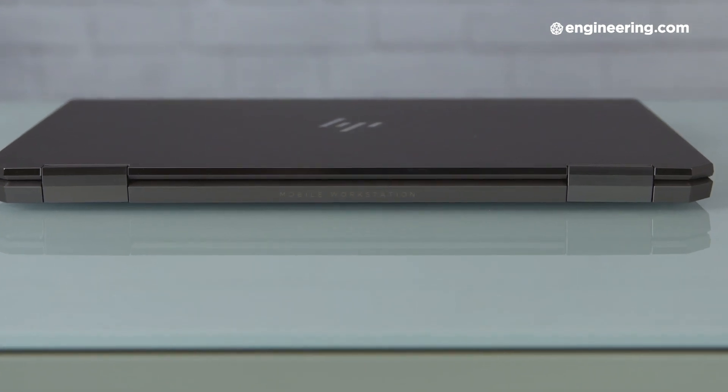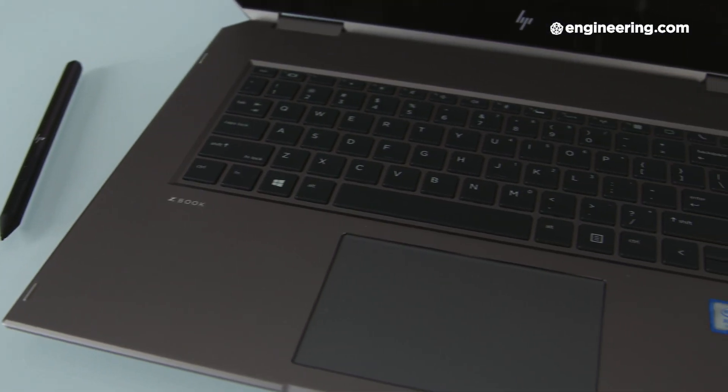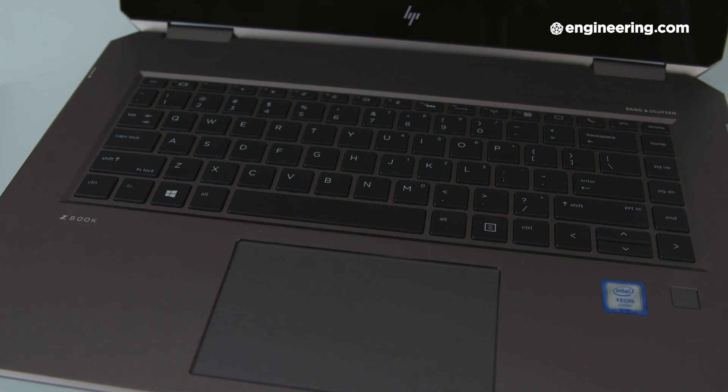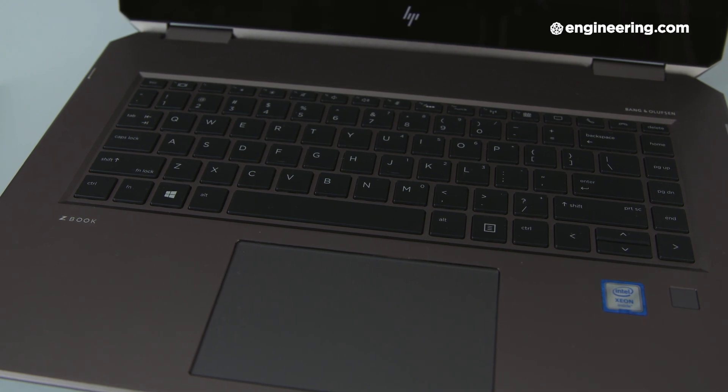The keyboard and trackpad on the X360 are both top notch. These are two elements I pay particular attention to, as I usually don't plug in any external peripherals. So when a keyboard or trackpad are bad, it's noticeable. And these were great. It's the same typing experience as on other ZBooks I've tried, which is to say there's generous key spacing and a surprisingly comfortable amount of key travel. And the trackpad is good enough that I never notice it at all, which is exactly where you want it to be.